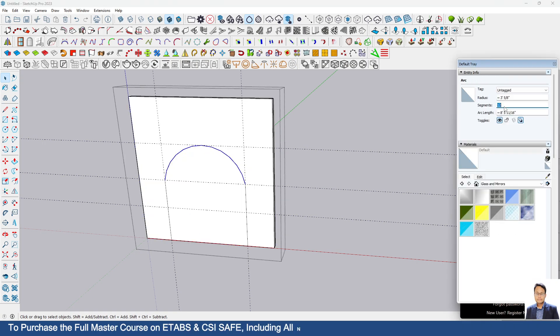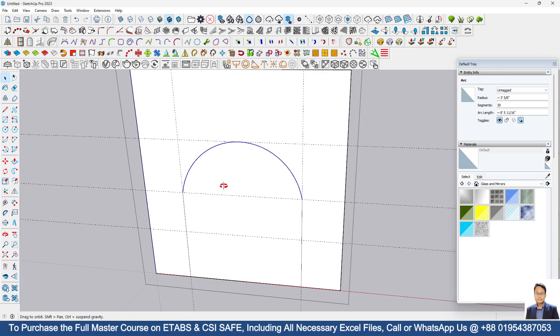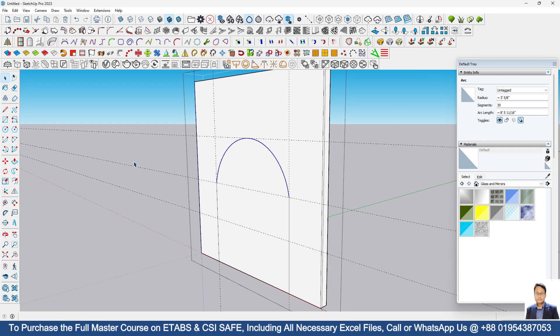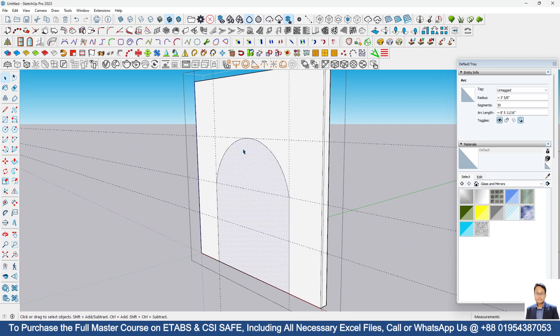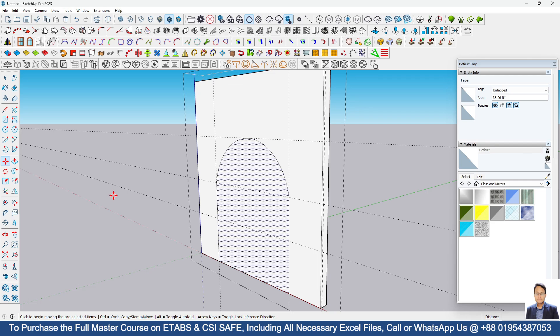Then increase the segment here at entity info. Suppose here I am providing 30 segments, so this time this arc is more smooth. Now we can take a copy of this panel. Go to the move tool, press control.